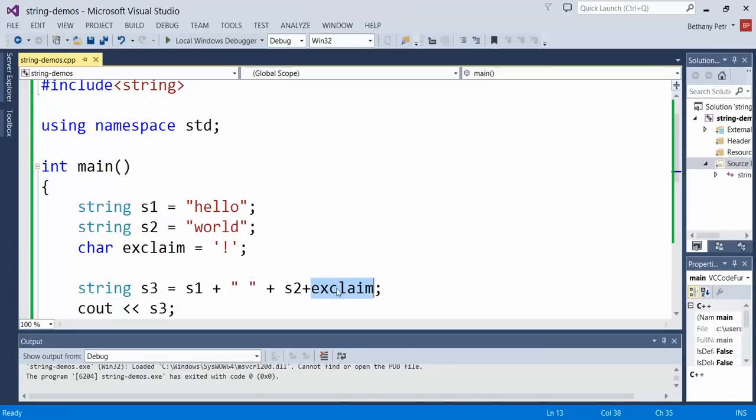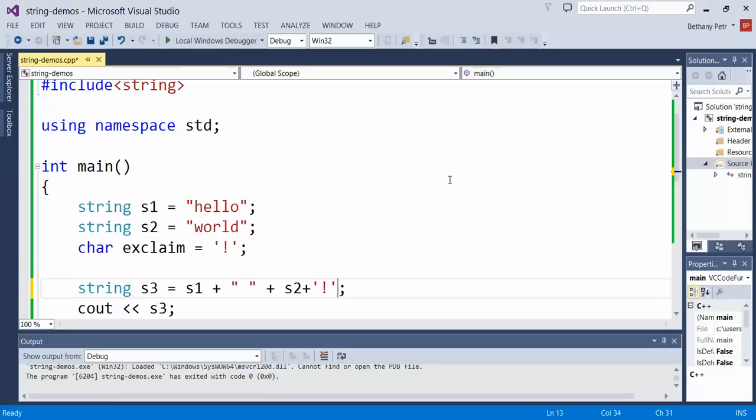I could also tack on a char literal if I didn't want to have this guy as a variable if I just wanted to tack that on the end.